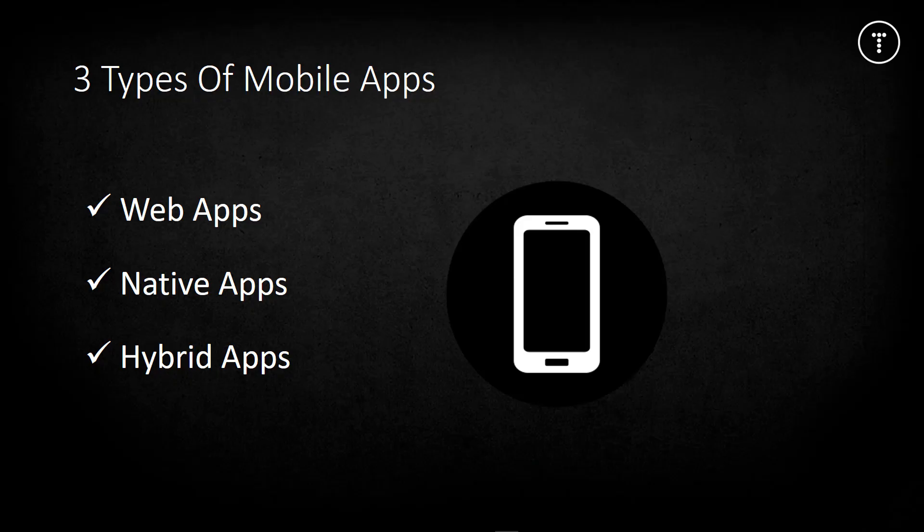There are basically three main types of mobile apps: web apps, native apps, and hybrid apps. There is a gray area which we'll get into later, but let's dig in and look at what each of these actually are.